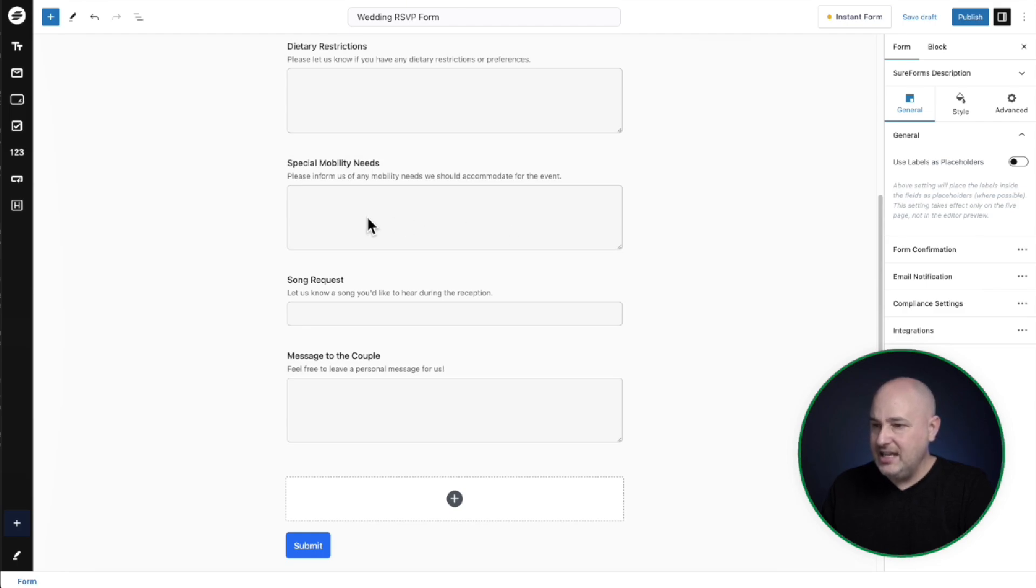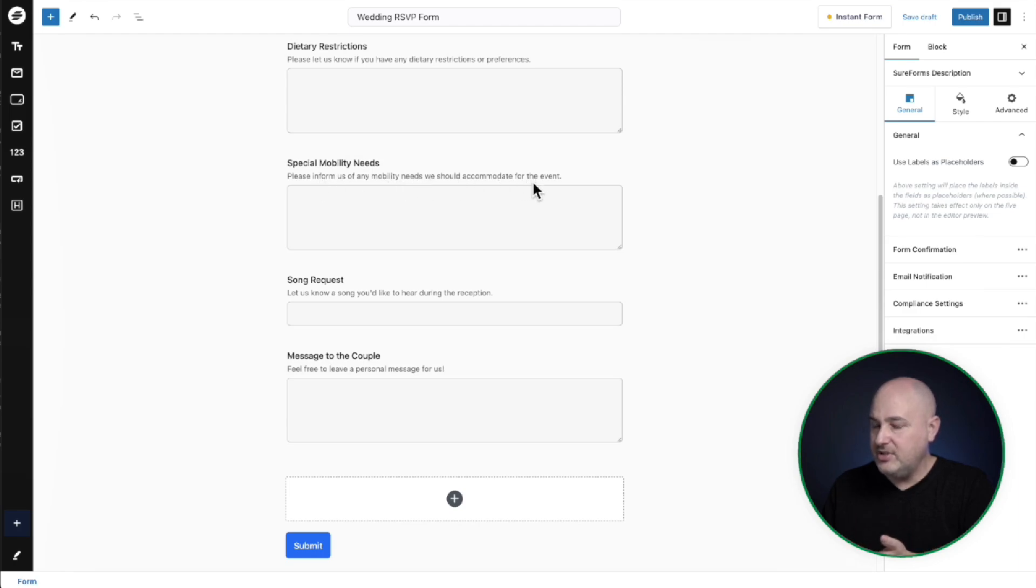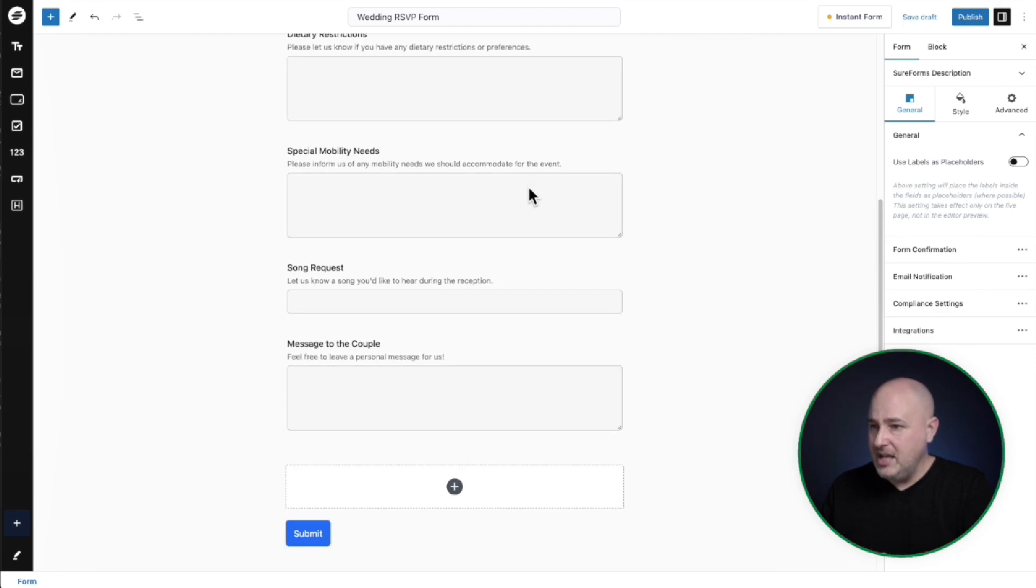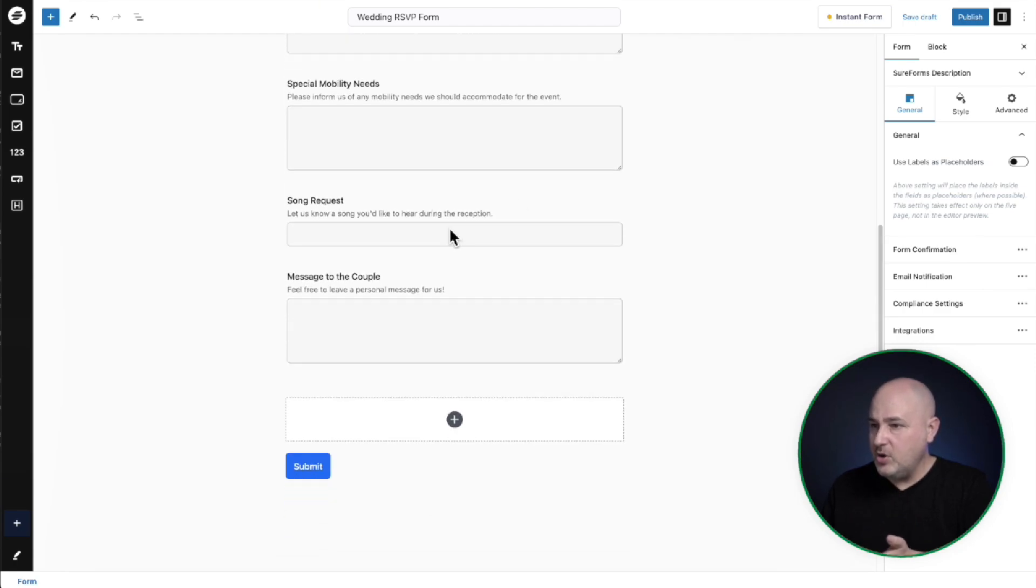And here's my special field for special mobility needs. And it says right here, it's nice. Please inform us of any mobility needs we should accommodate for the event. I like that. That's what I specifically asked for just as a test. Song requests.